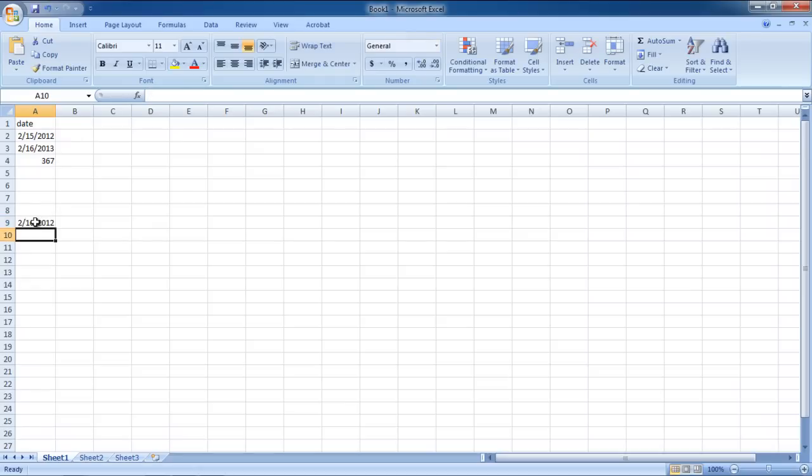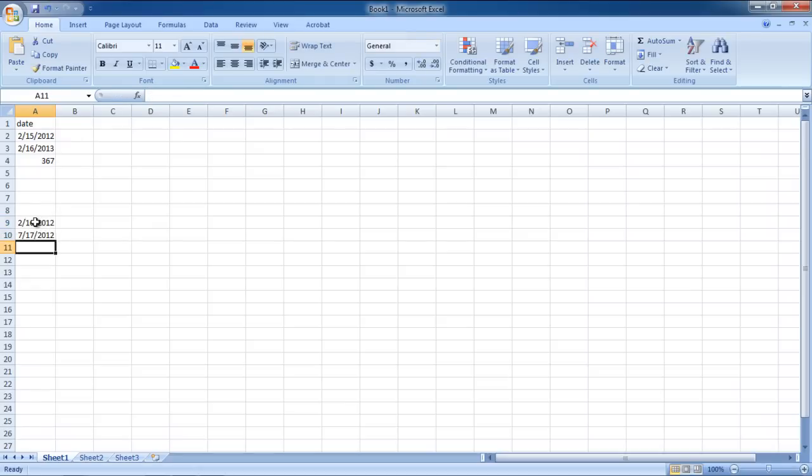For the purpose of this tutorial, we will be calculating the month difference between the cells A10 and A9.